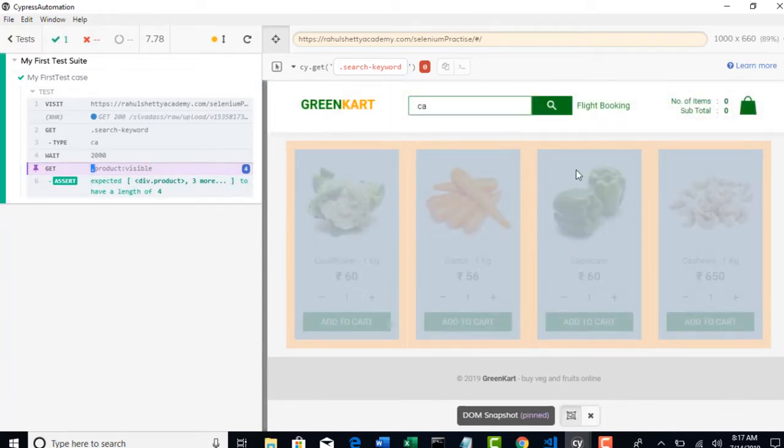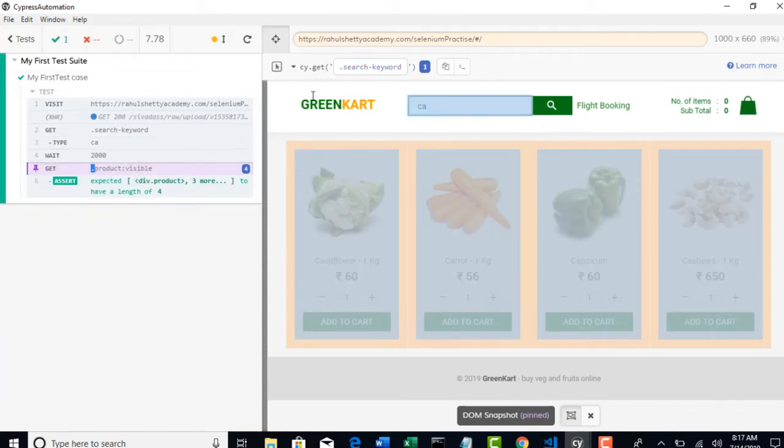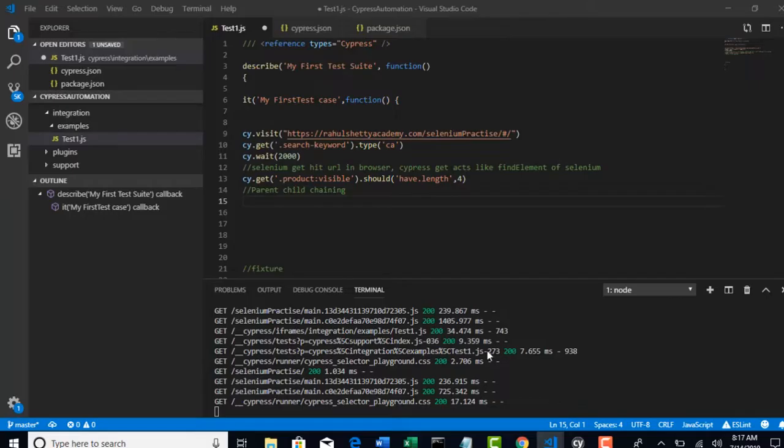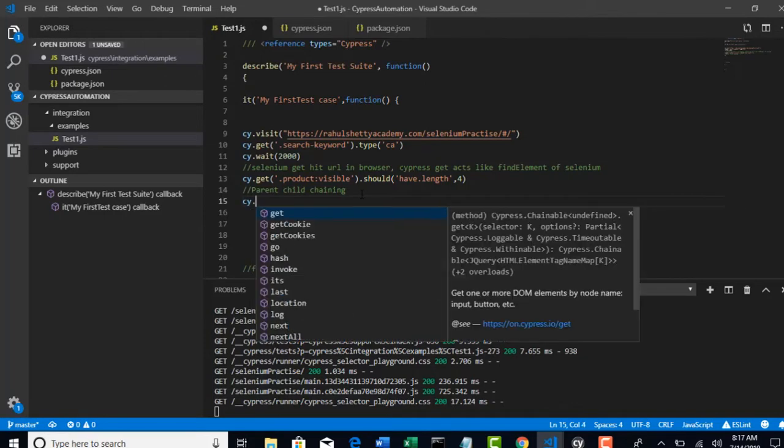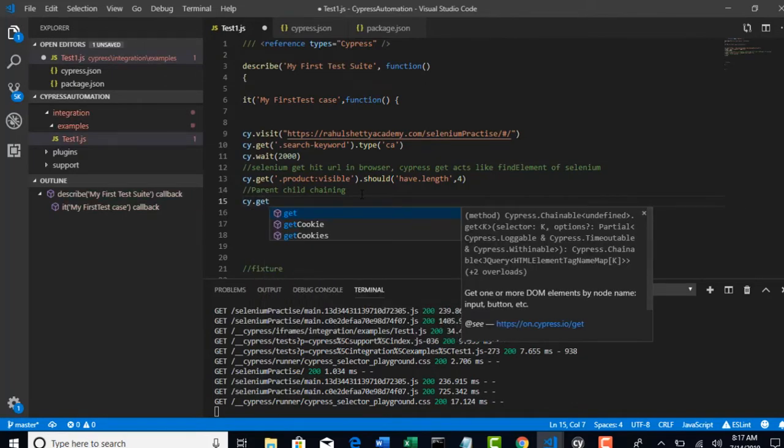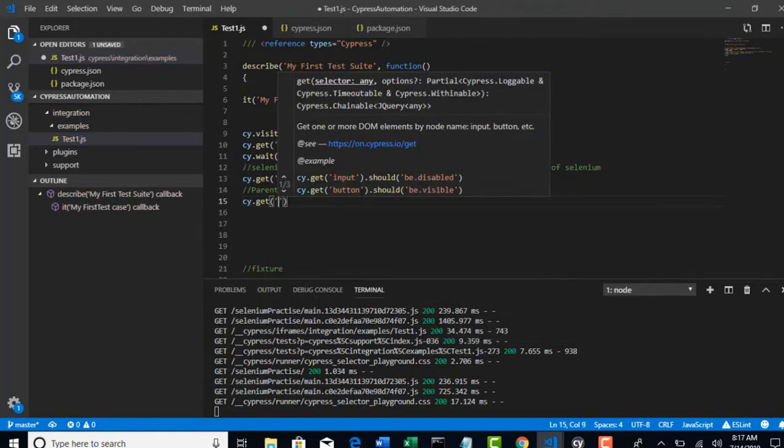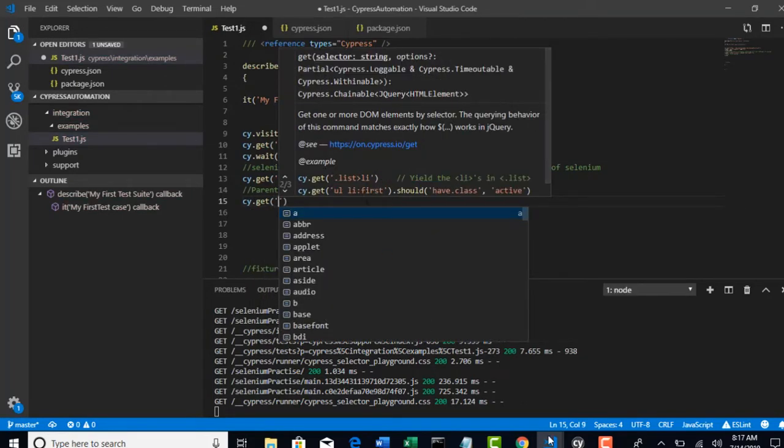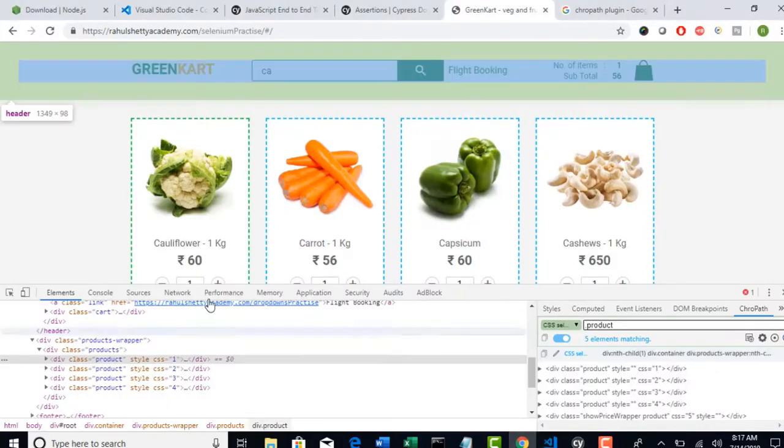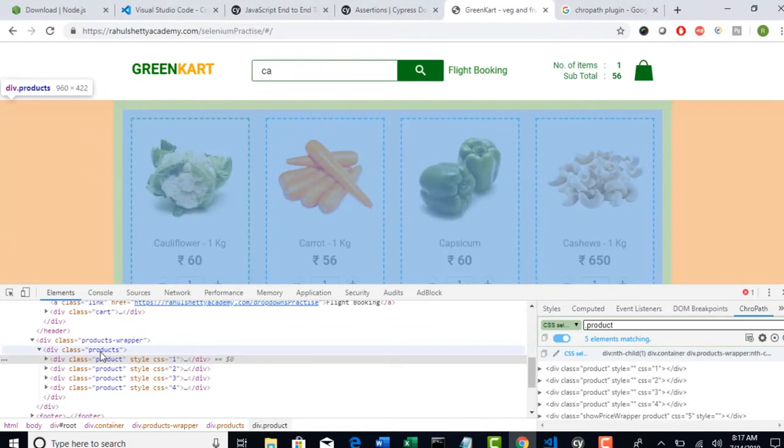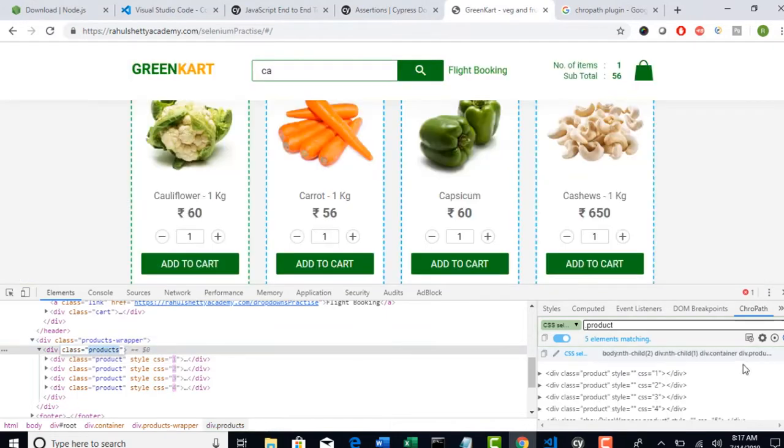Okay, so is visible, only four products are displayed. Earlier, when I remove this visible, we have one more product as well here. Isn't it? Now, first I will say element dot. So, cy dot get. I will get the parent products, dot products.